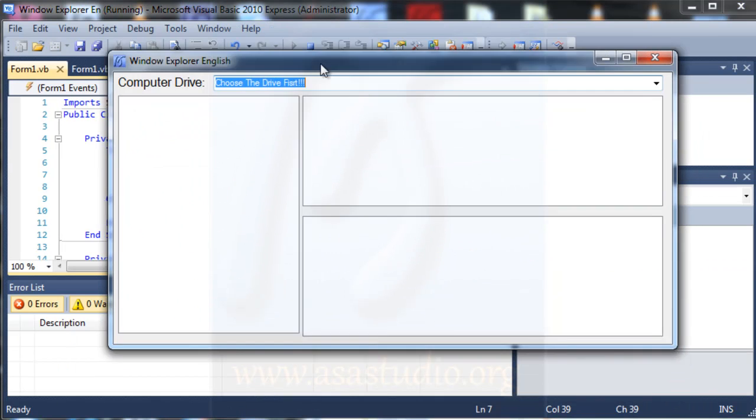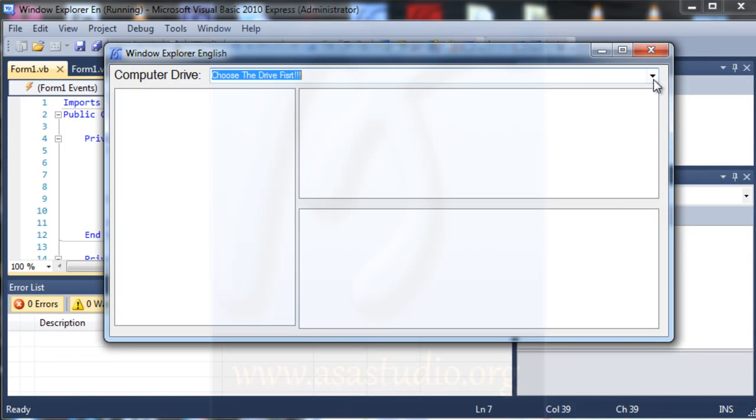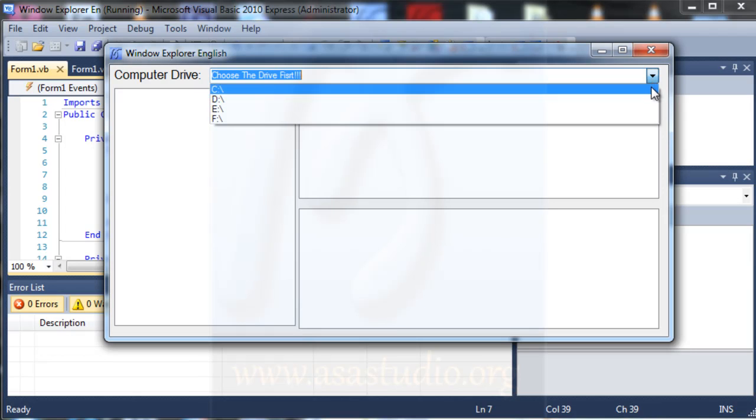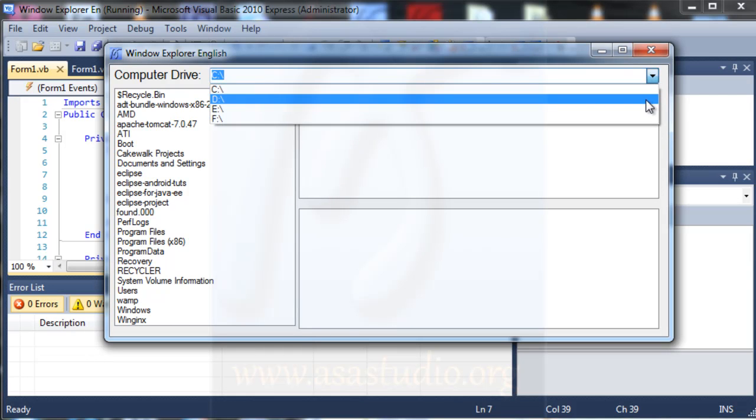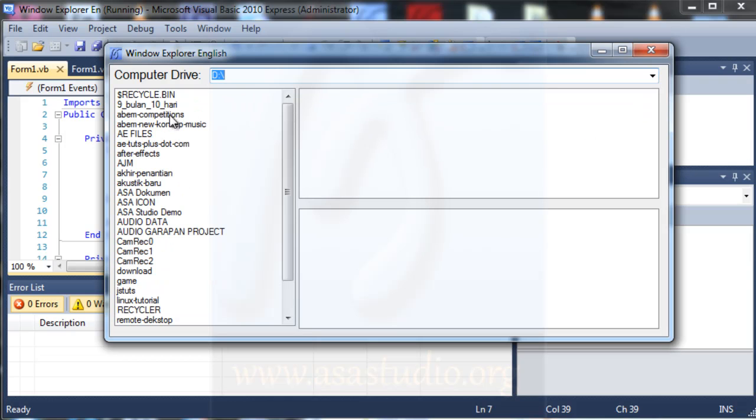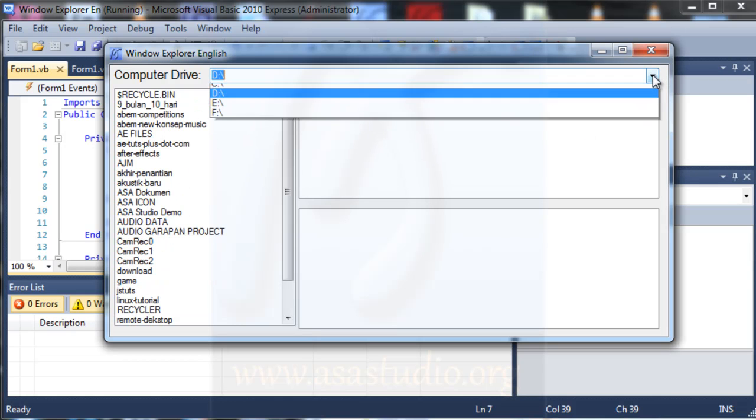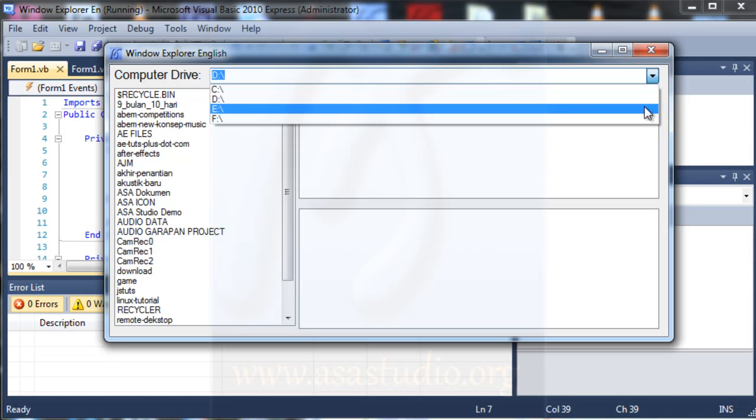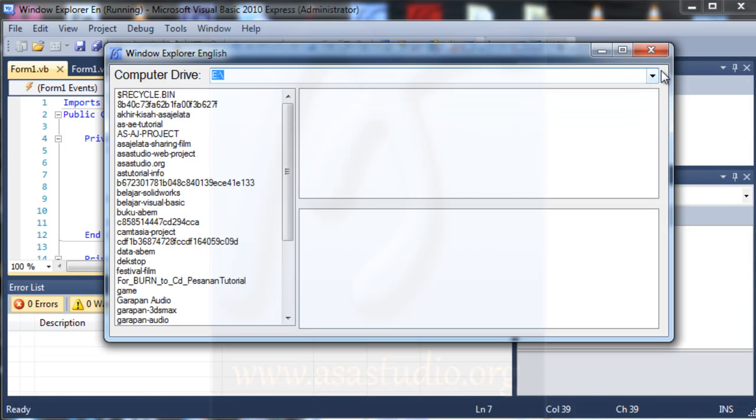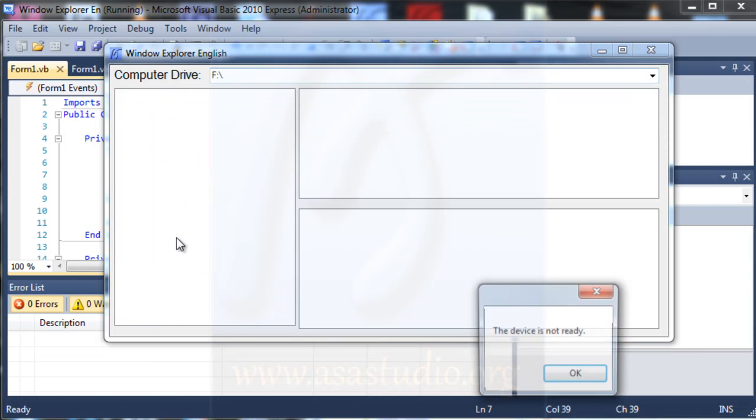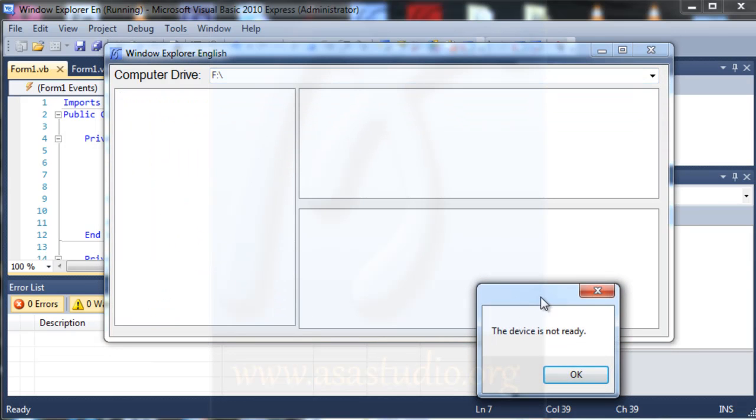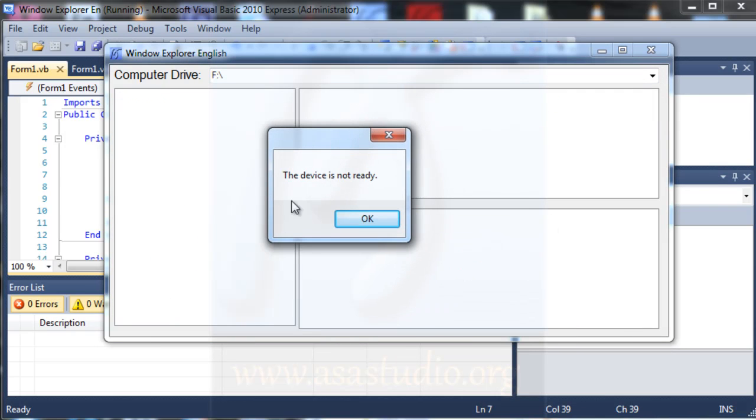Now if I select C, I have all C, and if I select D, I have all D, and E, and F, here I have message the device is not ready.